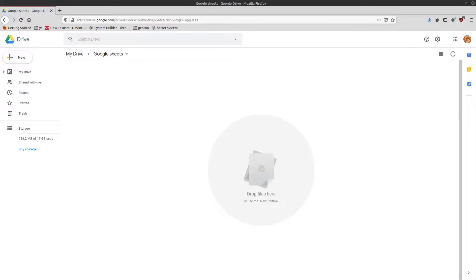What's up guys? Today we're going to take a look at Google Forms. It's a really cool and easy way to make forms and surveys for people to take, and it also allows you to collect that data and store it in a way that's really easy to manage and work with later using Google Sheets.